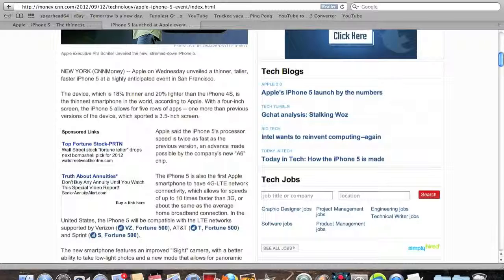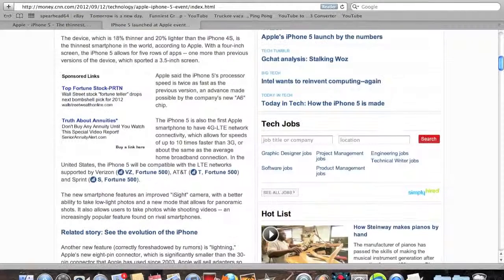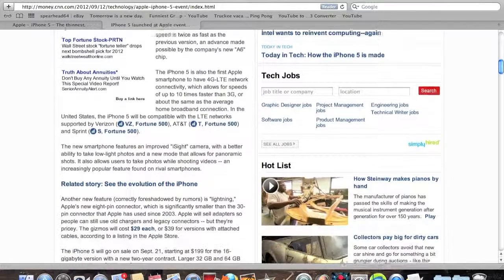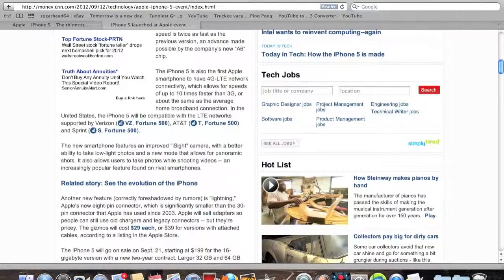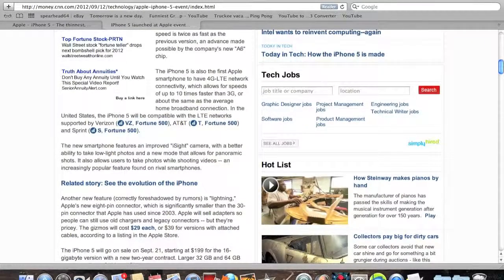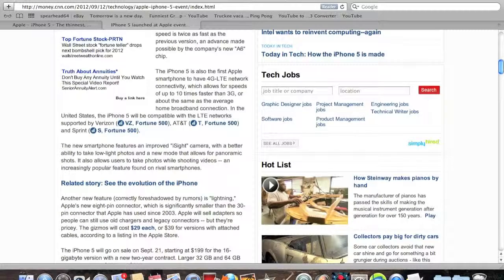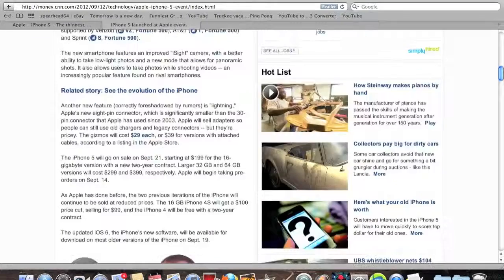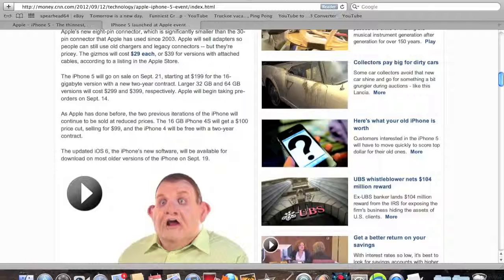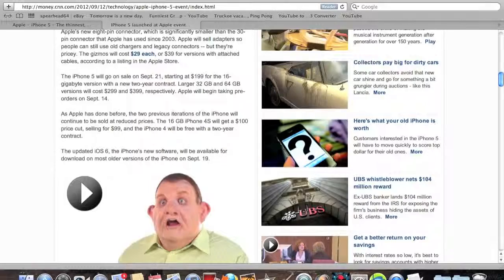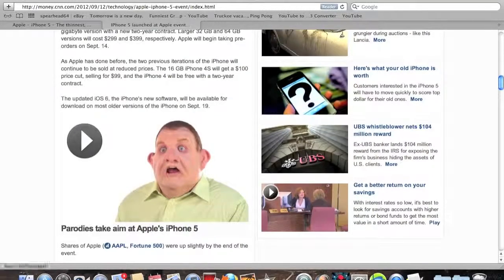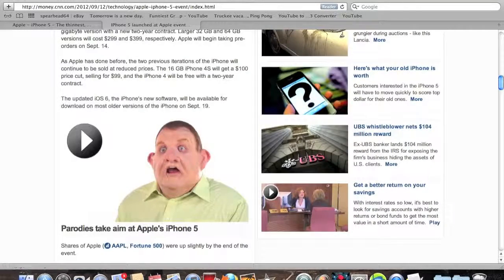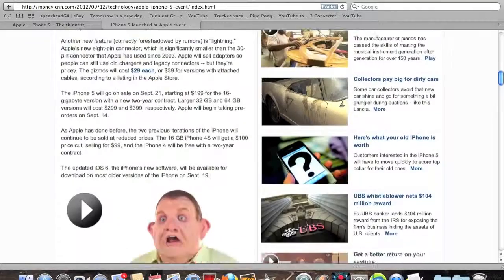Obviously, iOS 6. Everything is pretty much what it was expected to be. EyeSight camera, which I'm curious as to see what that is. I don't exactly know what that is.